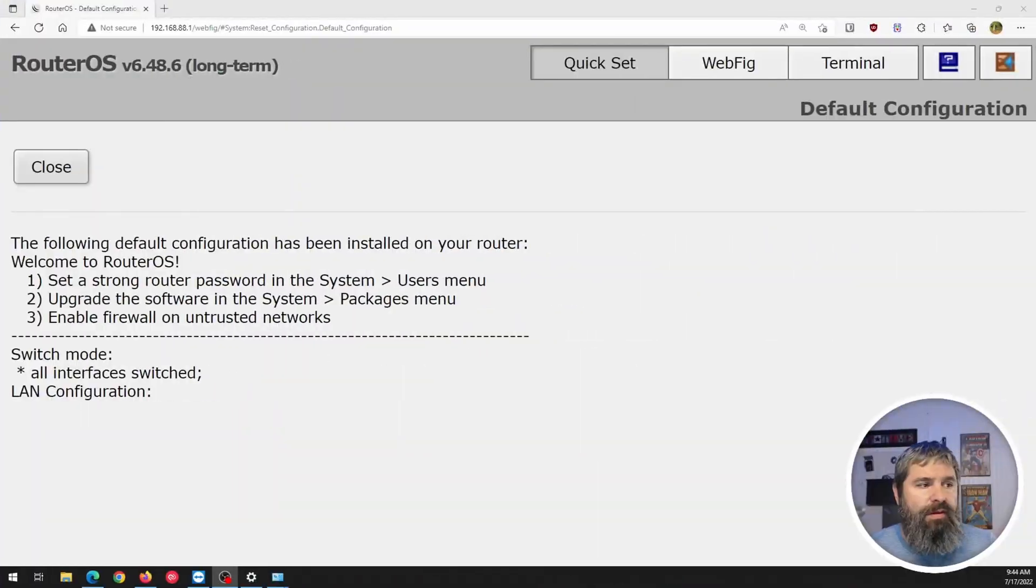Okay, great. So here we are. I have now set up the switch. I plugged it into my network and everything. And now we need to find it. So by default, this switch is going to have an IP address of 192.168.88.1. So you need to reconfigure your PC to be on that subnet in order to get to it. So let me show you. I've done that. And here we are.